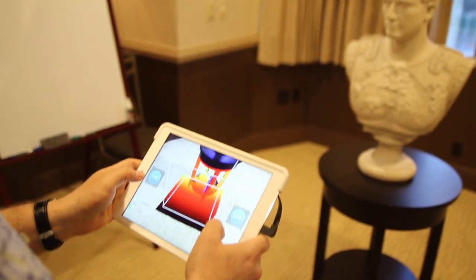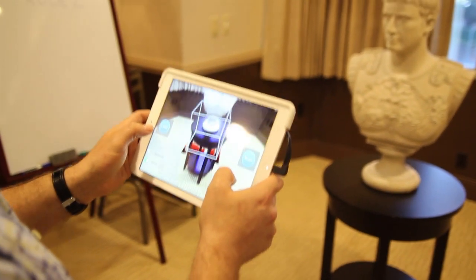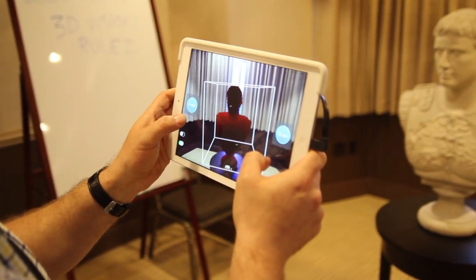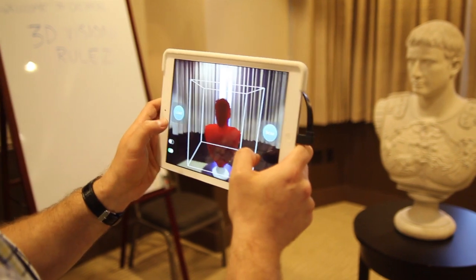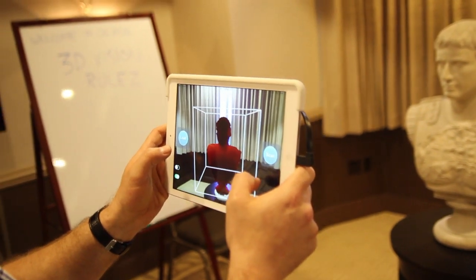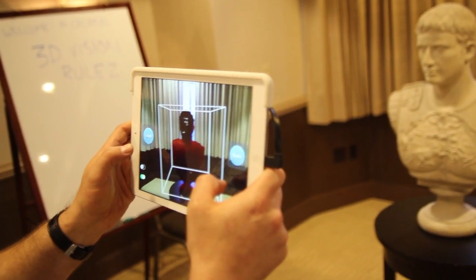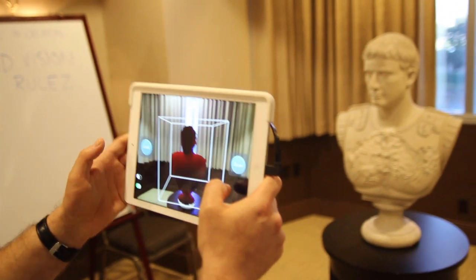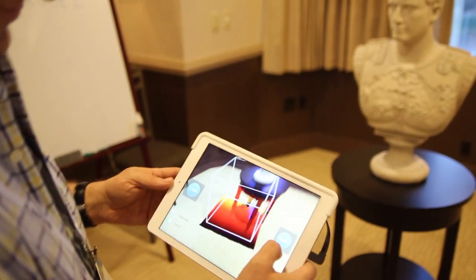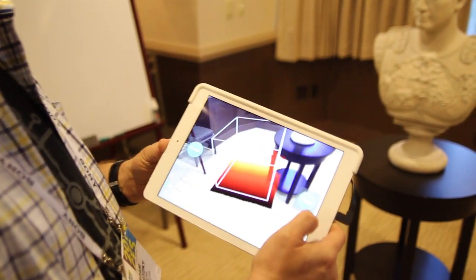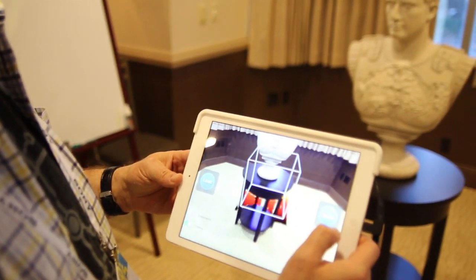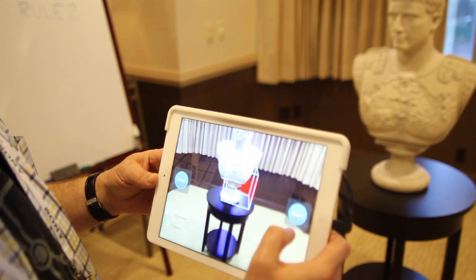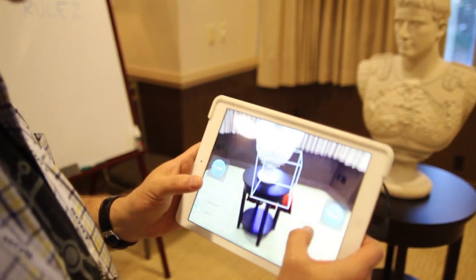Hey everybody, this is Simon Sage from Mobile Nations. We are at CES Live 2014 with Adam from Occipital. You guys are working on, as we can see, a pretty cool looking 3D sensor here connected to an iPad. What's going on on the software side here?